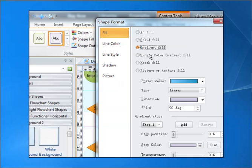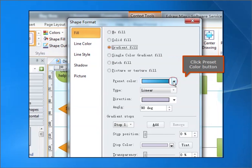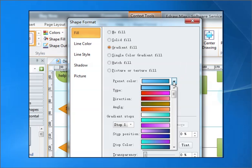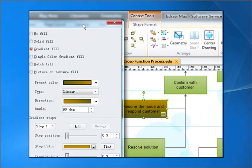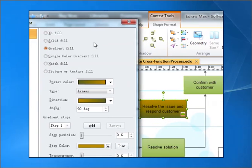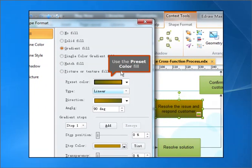Click Preset Color button. Use the Preset Color Fill.